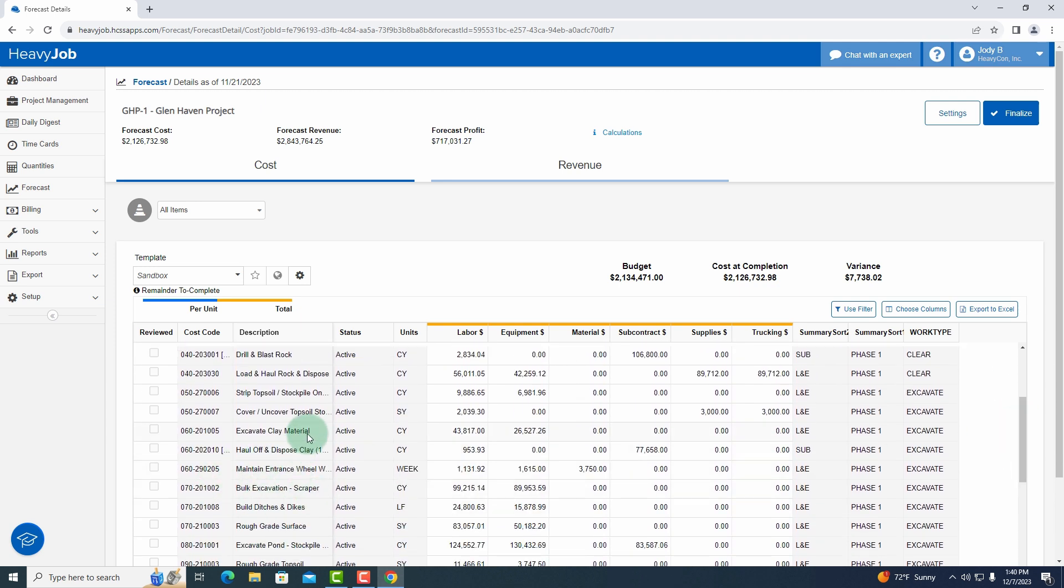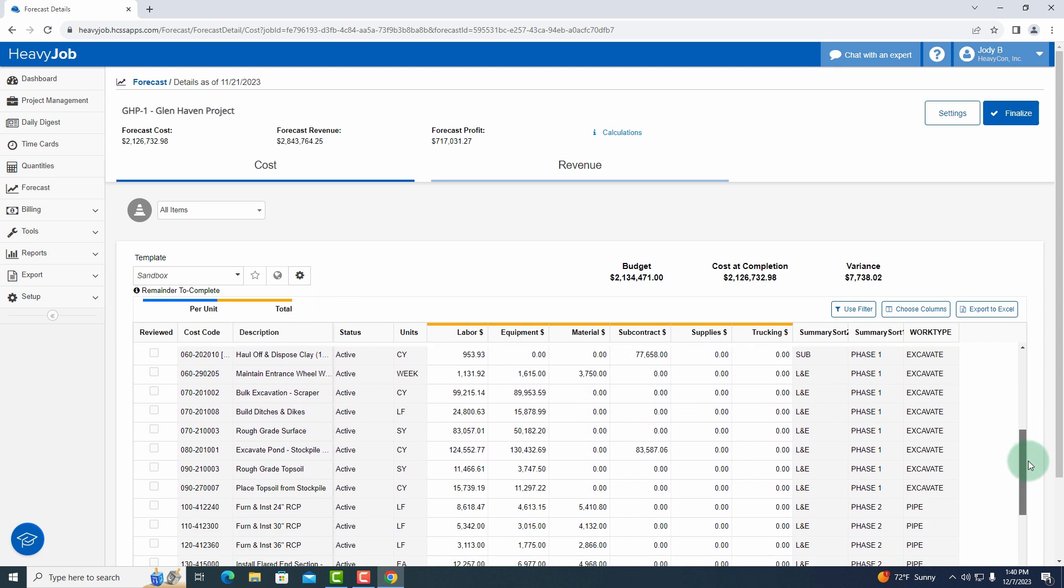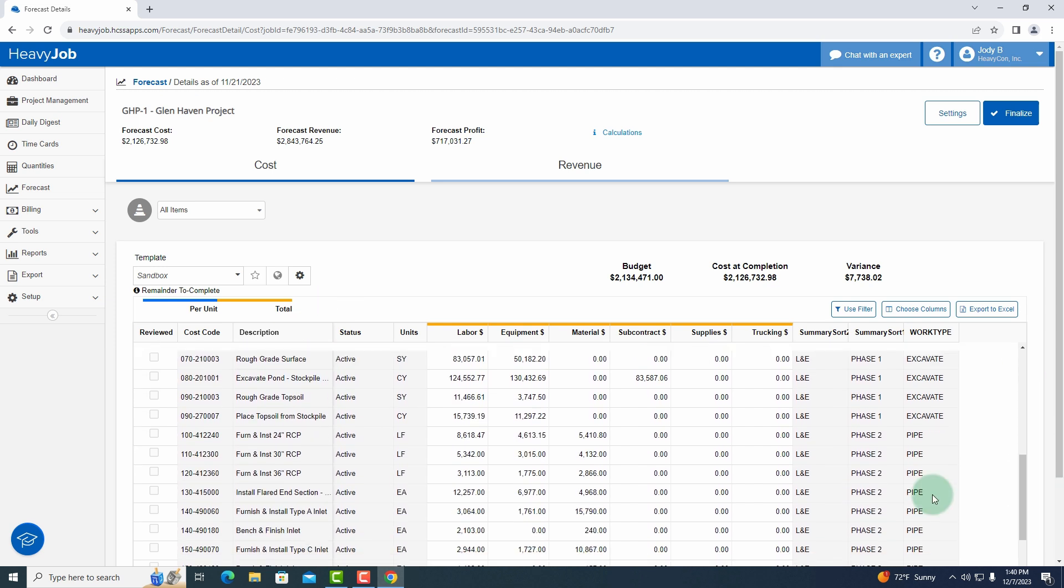I'm looking for my 24 inch RCP. So as I see it here, you're going to see some different things up at the top of the screen.